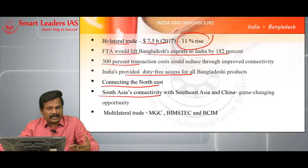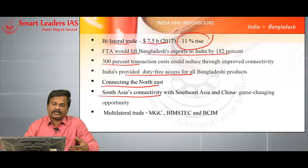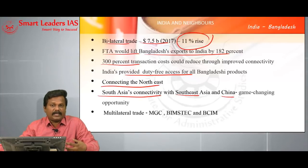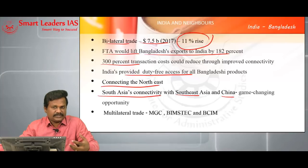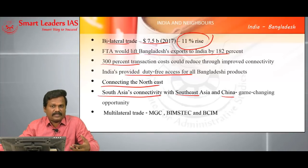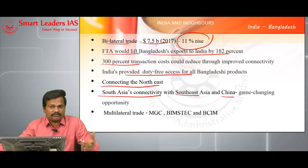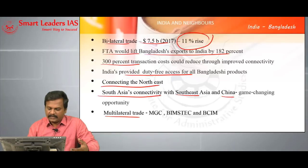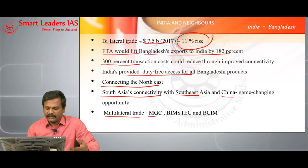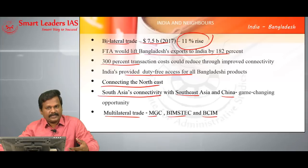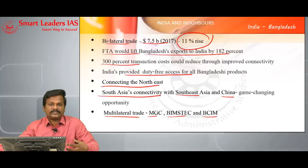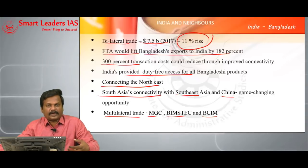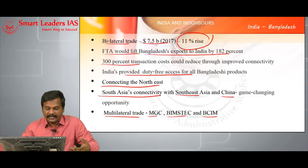Bangladesh-India connectivity will help in South Asia connectivity, and South Asia can connect to Southeast Asia as well as China — providing a game-changing opportunity to transform the economic profile of the region, especially South Asia. We are members of a number of multilateral forums like Mekong-Ganga Cooperation, BIMSTEC, and BCIM — Bangladesh-China-India-Myanmar Corridor. These are multilateral economic groupings which can immensely improve the economic potentials of India as well as Bangladesh.